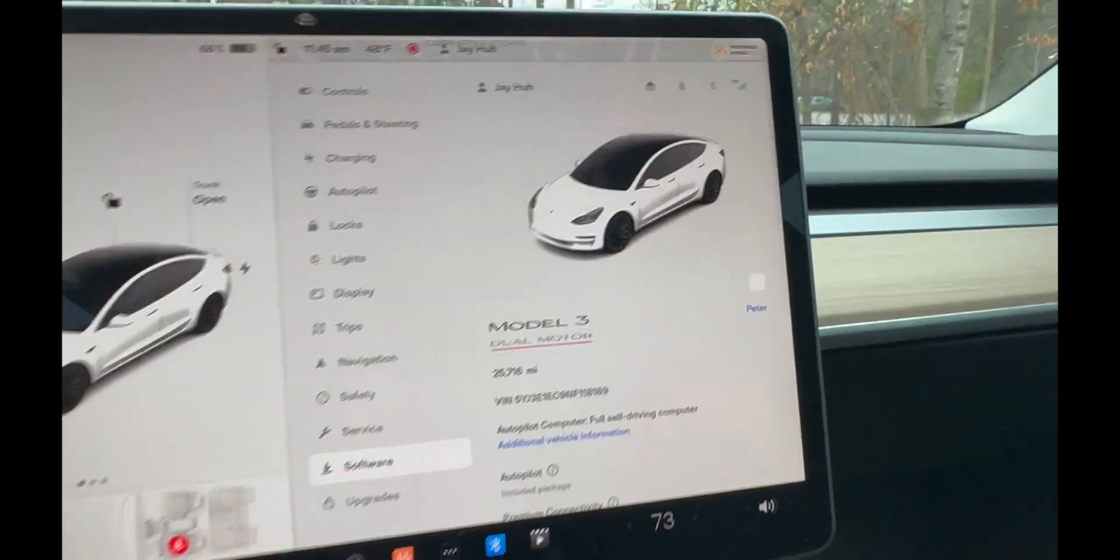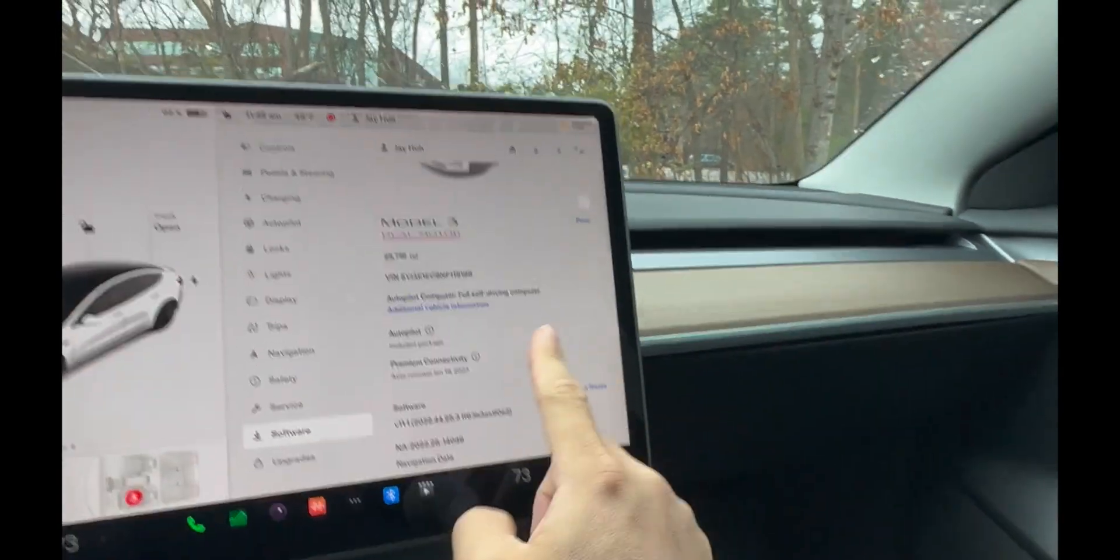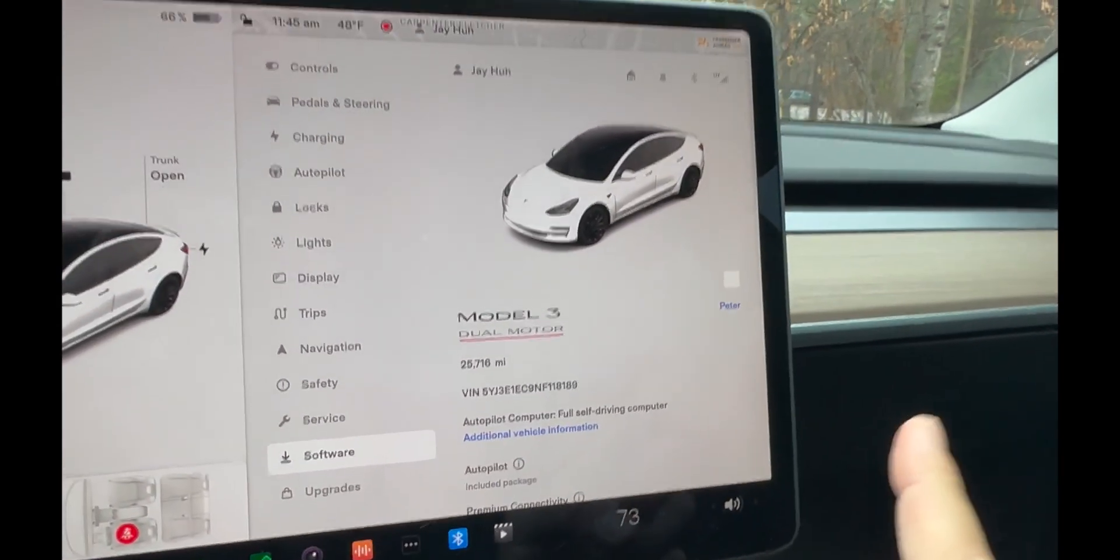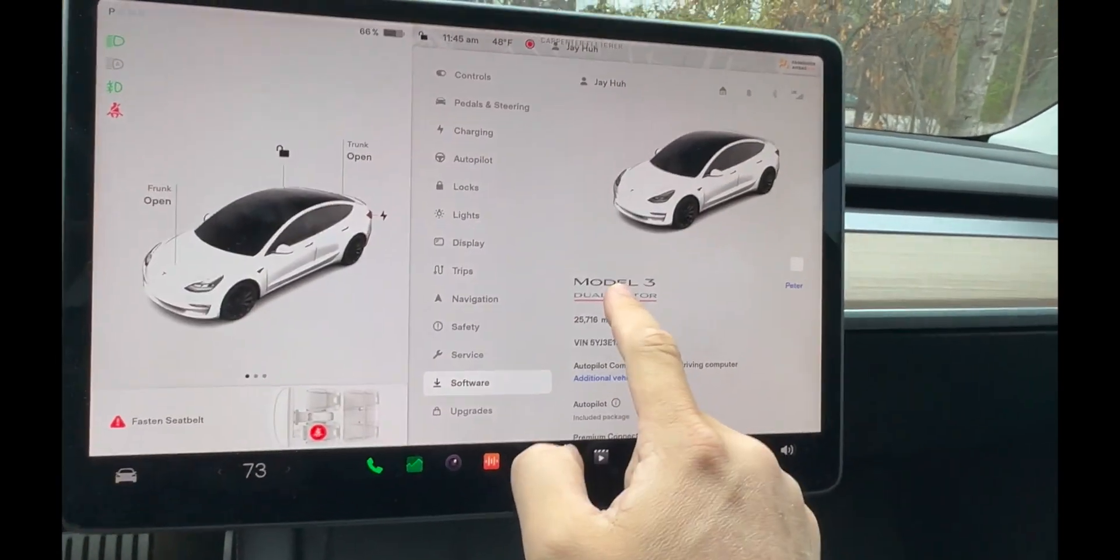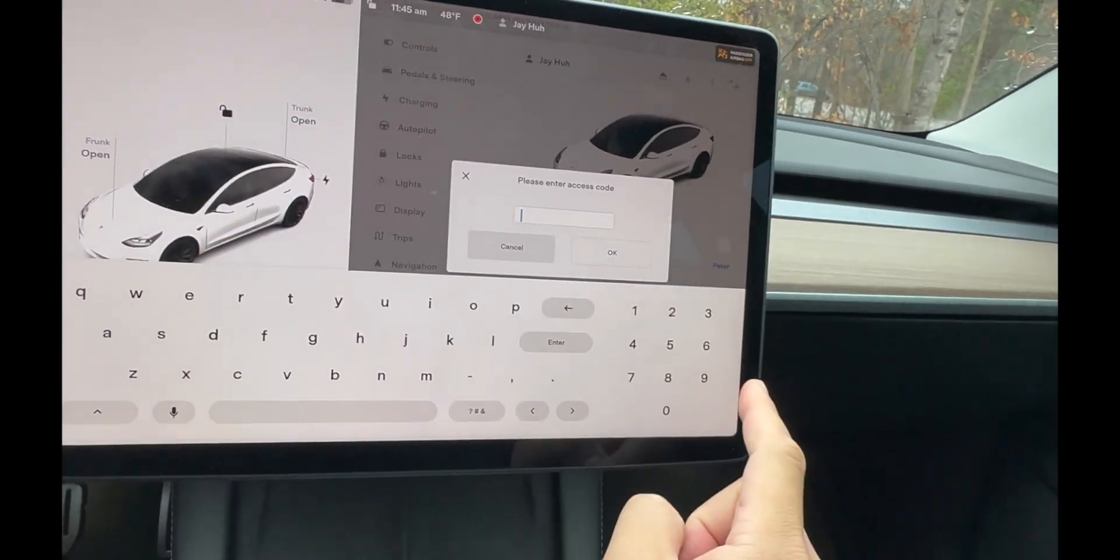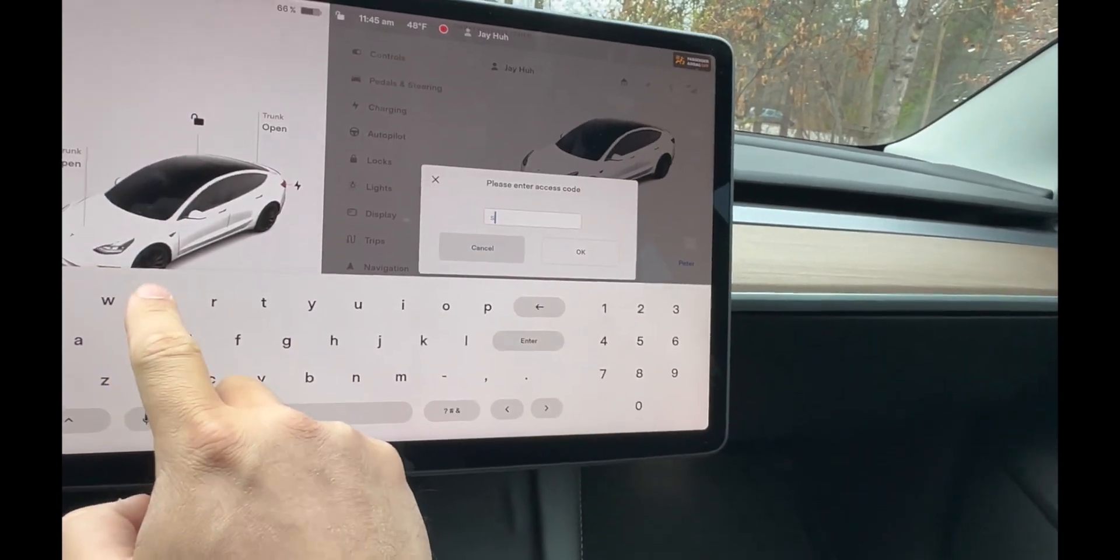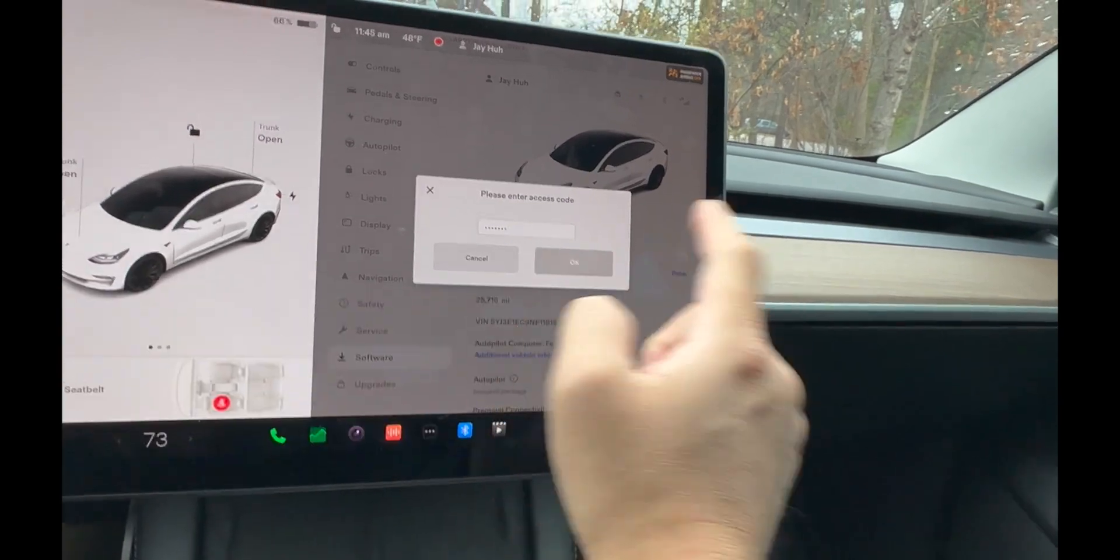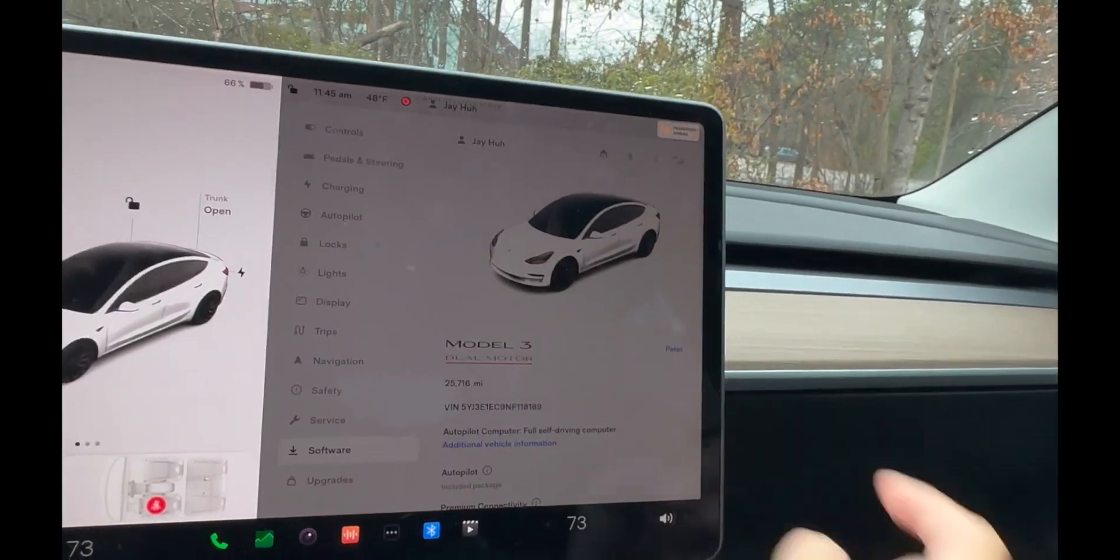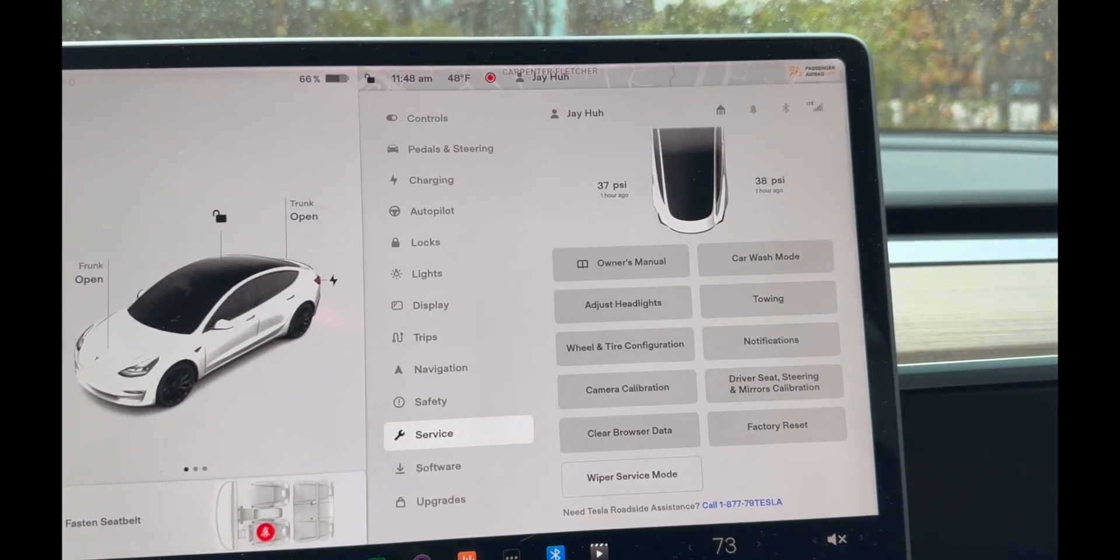Second thing you're going to want to do is put this in service mode. You hold this dual motor thing down, let go, and it should prompt the screen right here. Please enter access code - you just type in 'service' and push enable. You're in service mode.